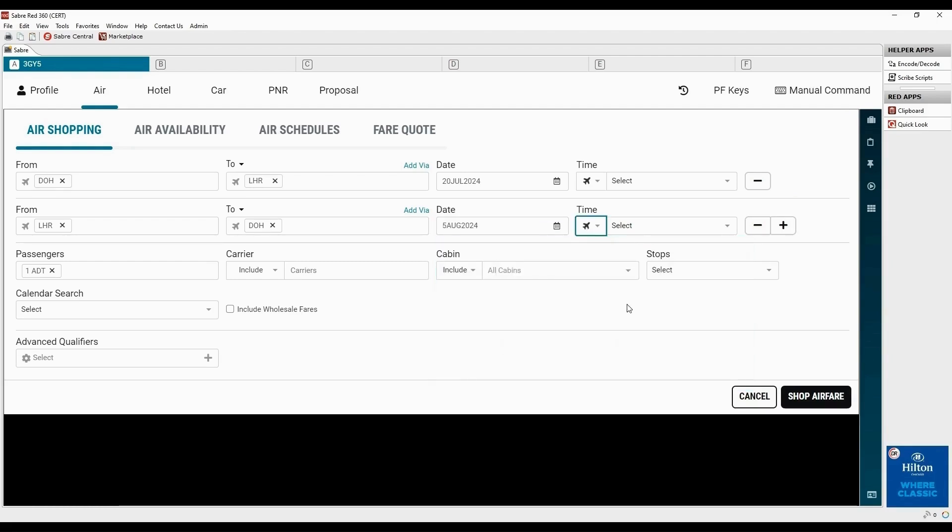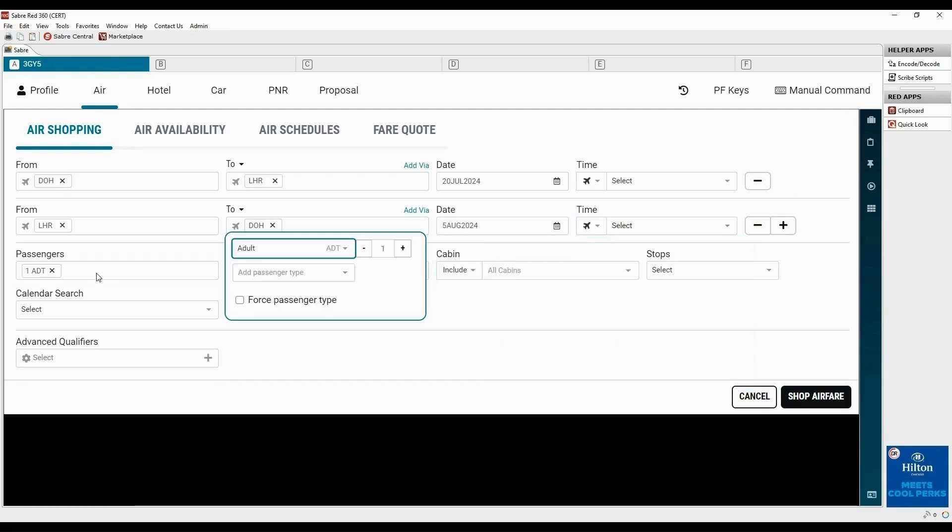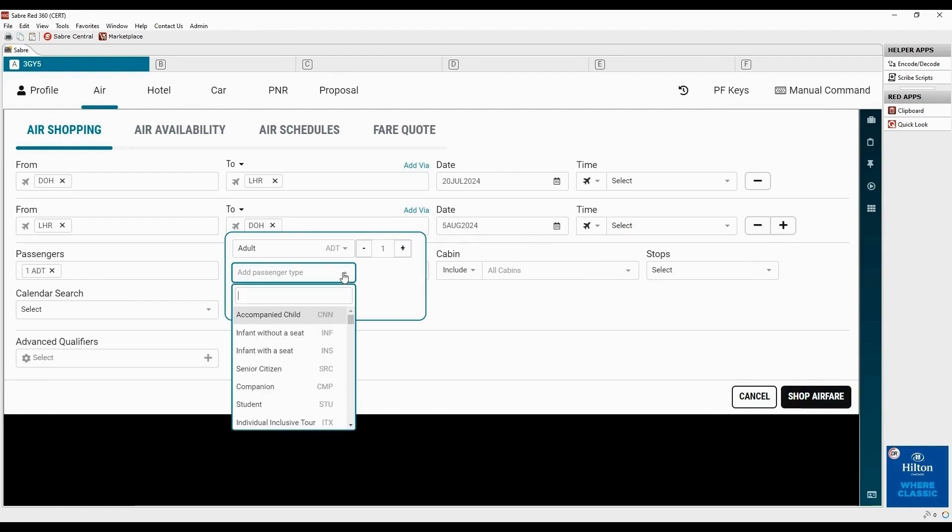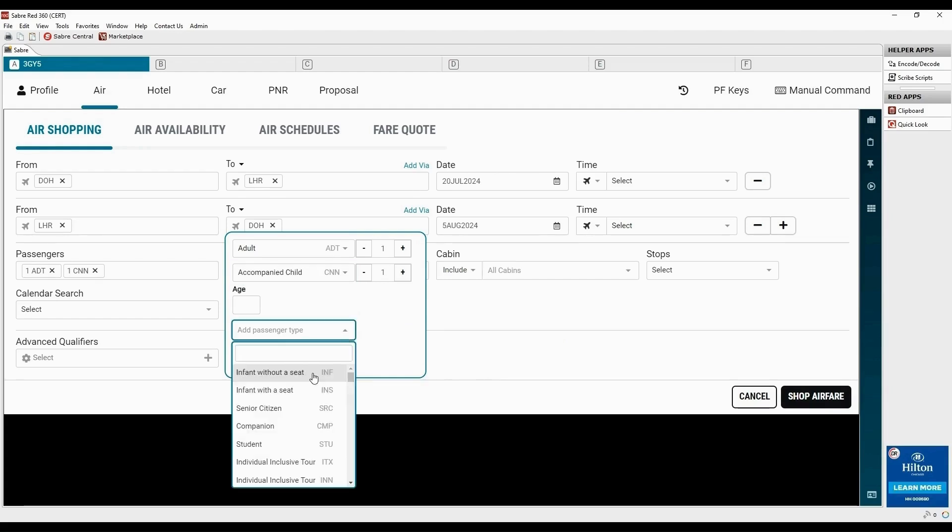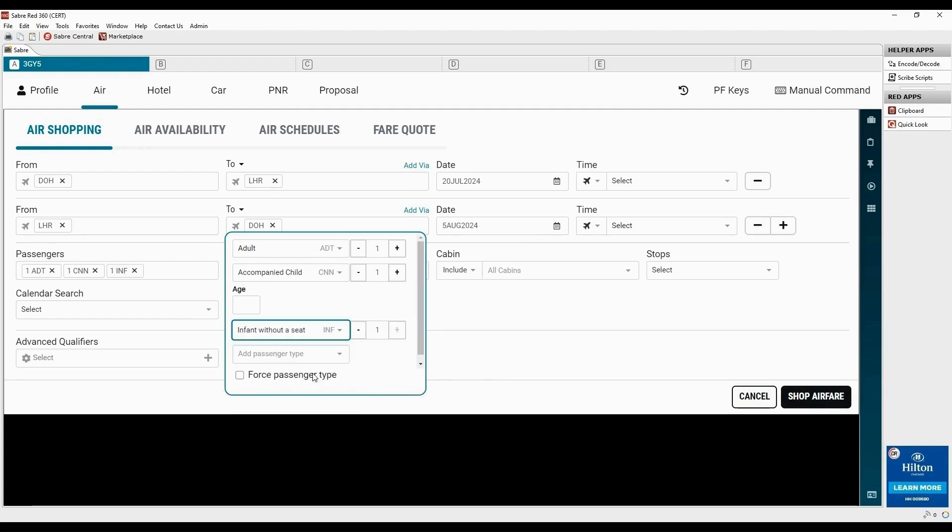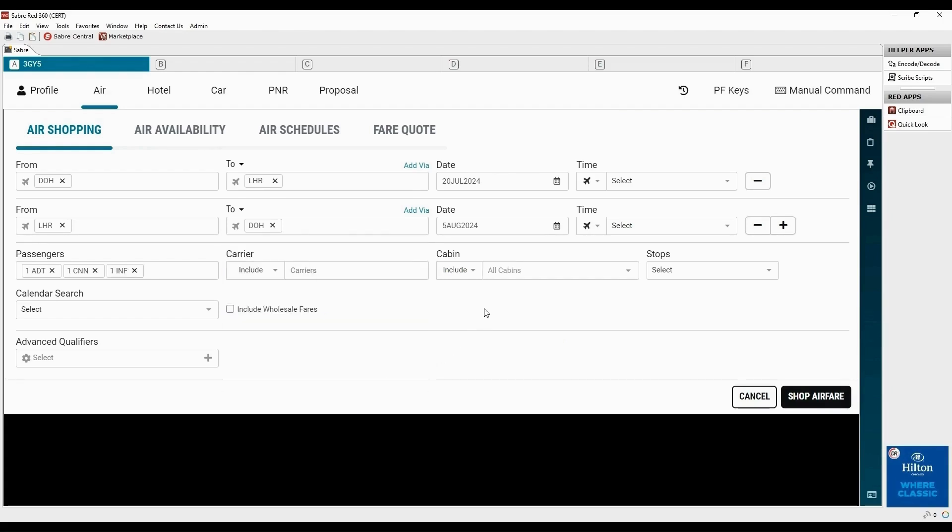Open the popover by pressing enter in this field. The number of adult passengers can be updated here. Let's add one child and one infant passenger without seat. Click outside or use escape key to close the pop-up.